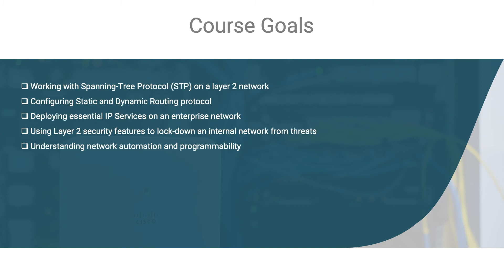Furthermore, you will be working with Spanning Tree protocol on a layer 2 network. You will learn how to configure both static and dynamic routing protocols, deploying essential IP services on enterprise networks, and using layer 2 security features to lock down an internal network from threats. You will also learn about network automation and programmability.